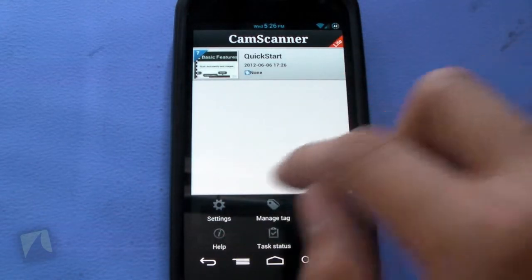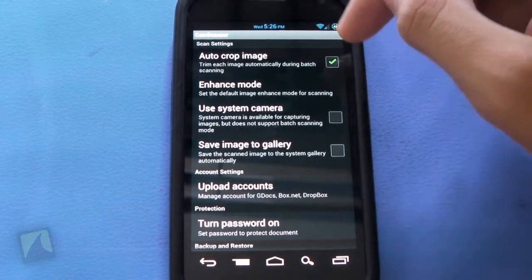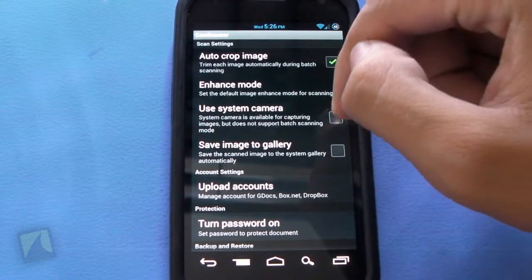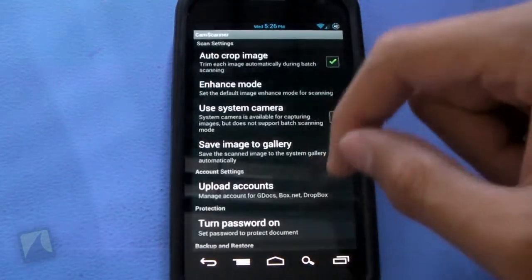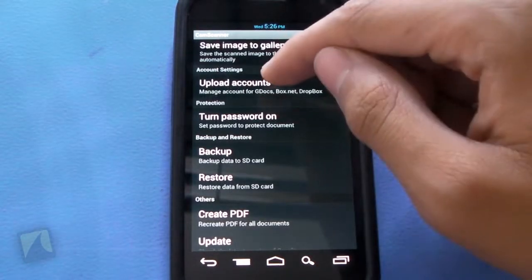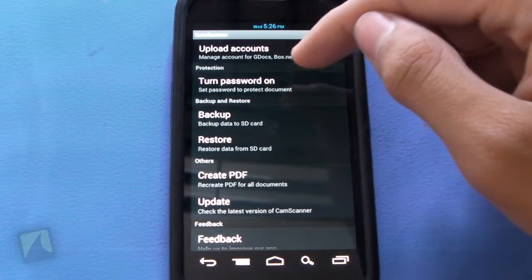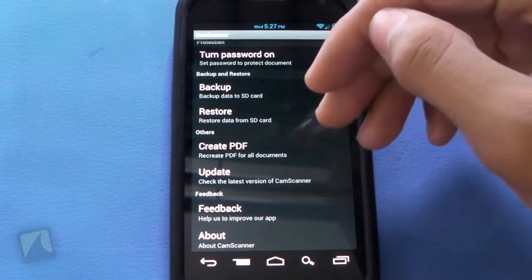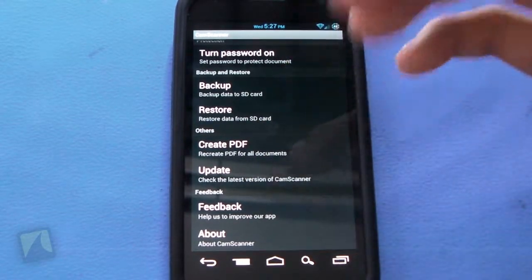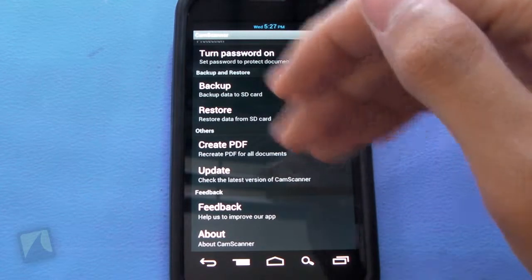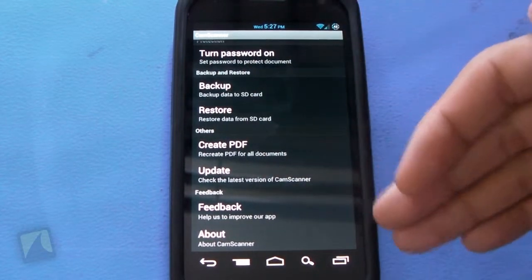Tapping menu gives you six icons as well. You have settings. Jumping into settings, you can check and uncheck auto crop image, use system camera, save image to gallery. There's also an enhanced mode which you can customize. You can change your account settings for upload accounts, do password protection, and you have backup and restore options if you use this application frequently. You can create a PDF and check for the latest version. There's also feedback and about.